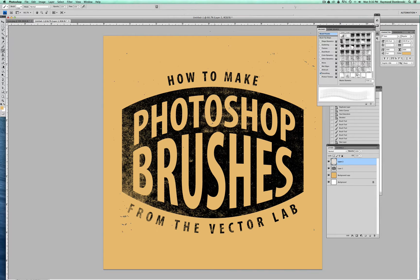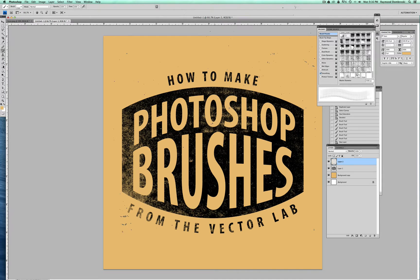Hey, this is Ray Dombroski from the Vector Lab. In this video, I'm going to show you how to make a Photoshop brush.